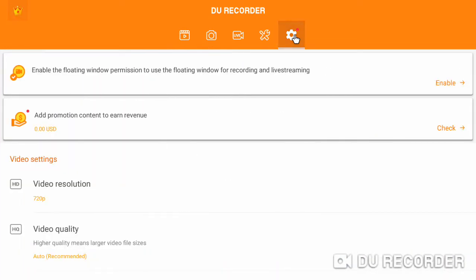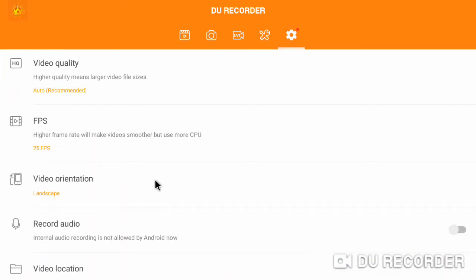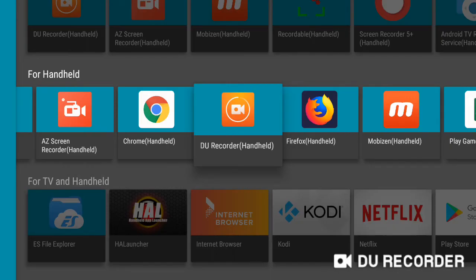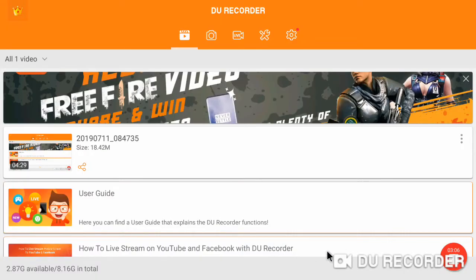Video Resolution 720p. Video Quality Auto. And Frame Rate 25 FPS. Audio is not a priority for now. Exit and Stop Recording.